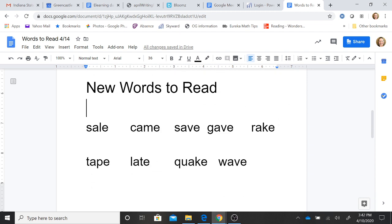Our new words to read. If you notice, all of our words end in our magic E, so every word is going to say the sound A-e. A-e.